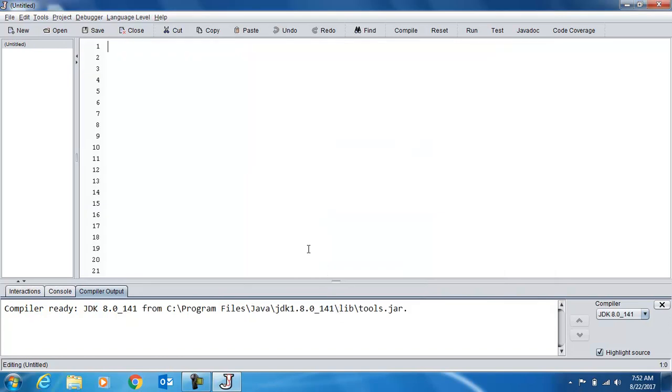Now the first line in any program is the name of the program. So we'll call this Public Class HelloWorld. And notice that there are no spaces in the name of our program. Java doesn't like spaces.